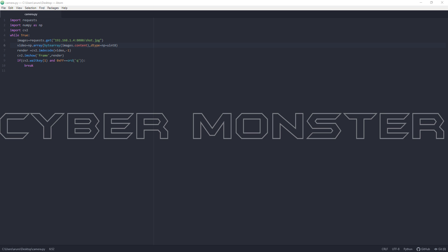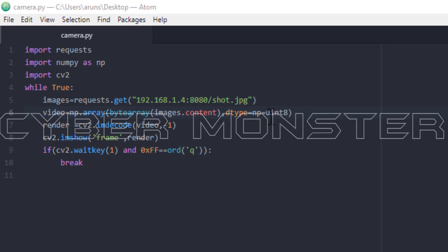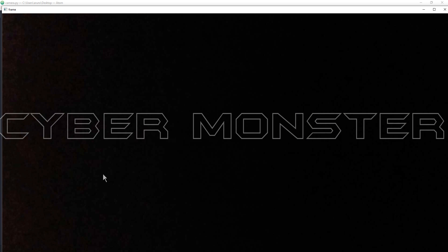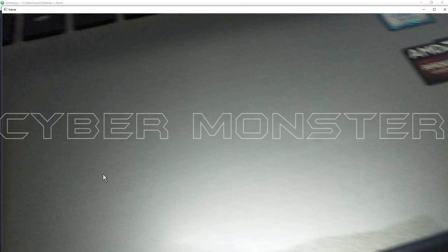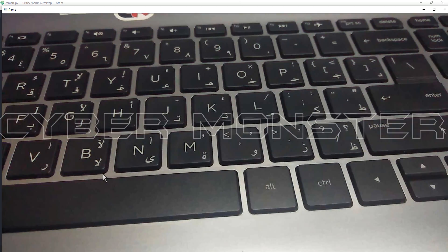One small error: replace the equals after np with dot. Run the file, and now you can see the phone camera on your monitor. Press Q to exit.